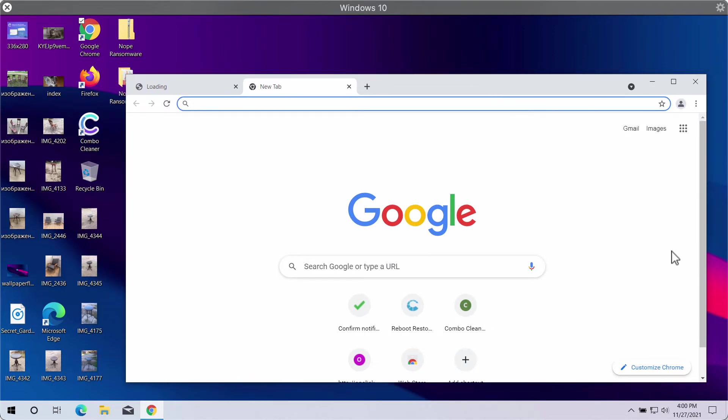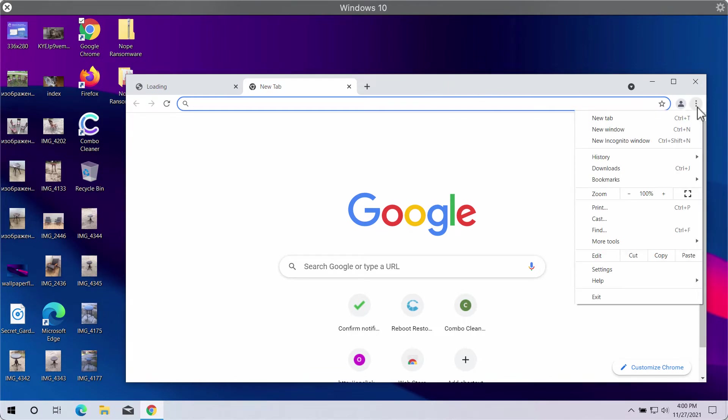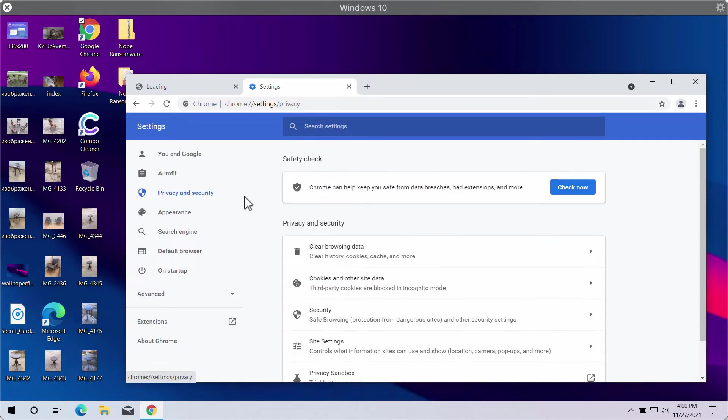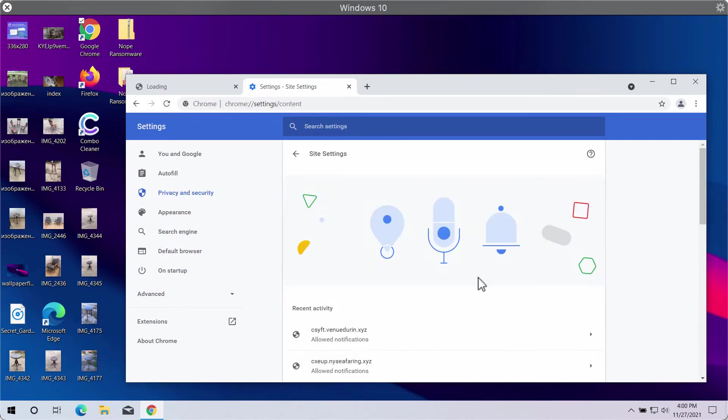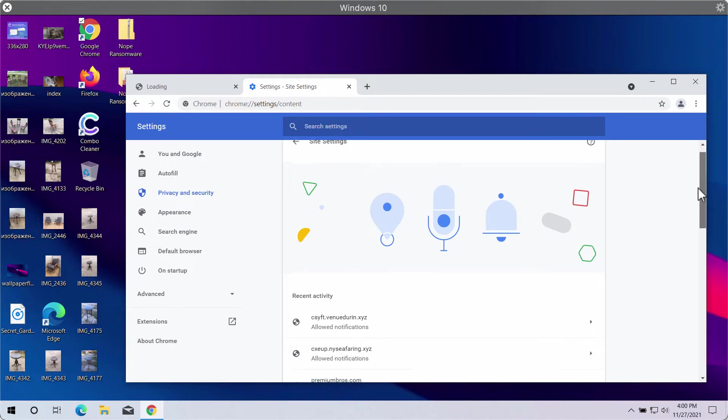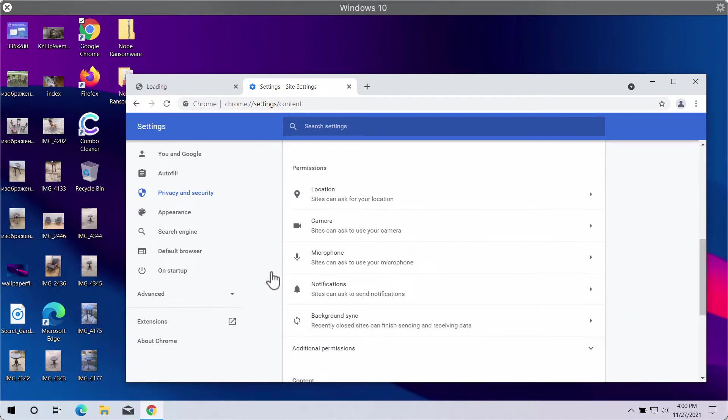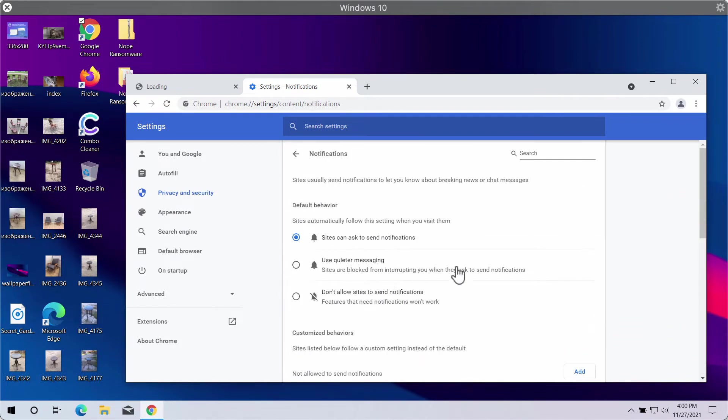These will be shown in the right bottom part of the computer screen. To deactivate these ads, do the following: Access the menu, go to settings, select privacy and security, then site settings, and in permissions choose notifications.